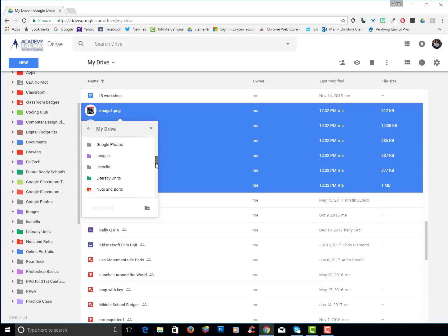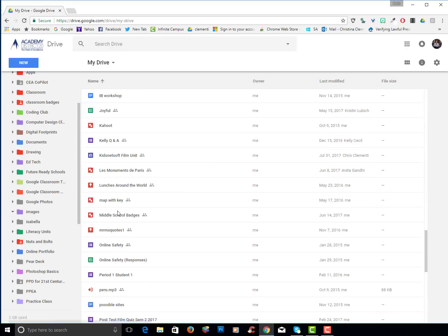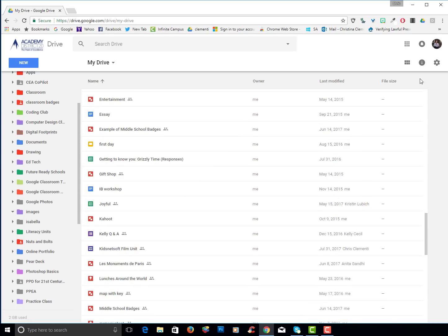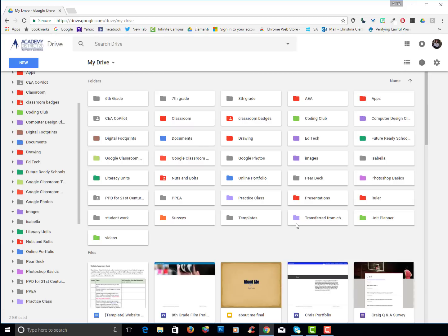Or I can right click and I can choose move to. I can locate the folder. You choose whatever strategy you want. I will open up that images and I will choose move here. I'm going to go into the different view mode and double check if I have a surveys folder.